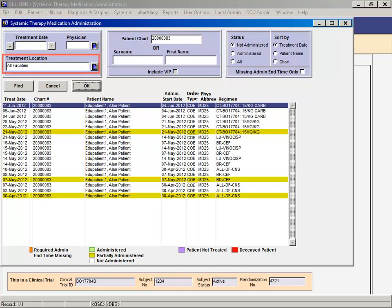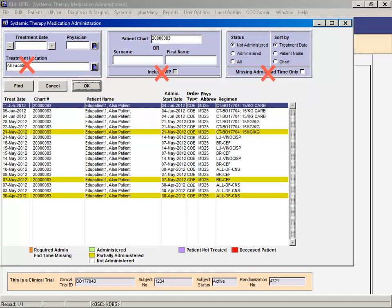Searching by treatment location, VIP, and missing admin end time only are not used at Princess Margaret. Search results can be further filtered by selecting not administered, administered, or all.